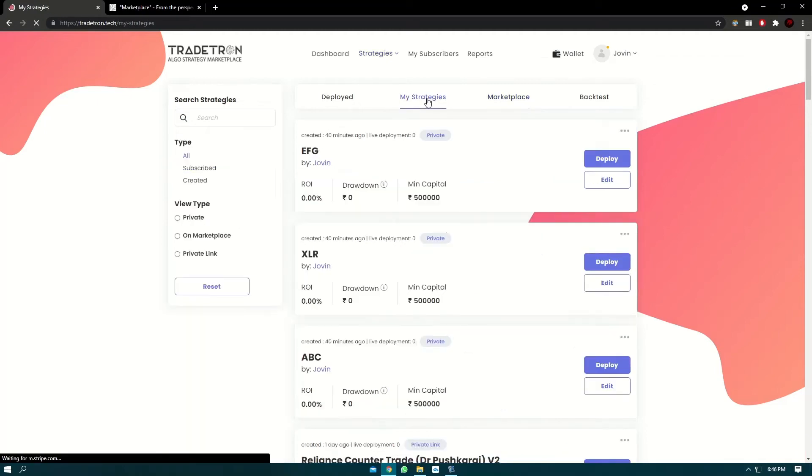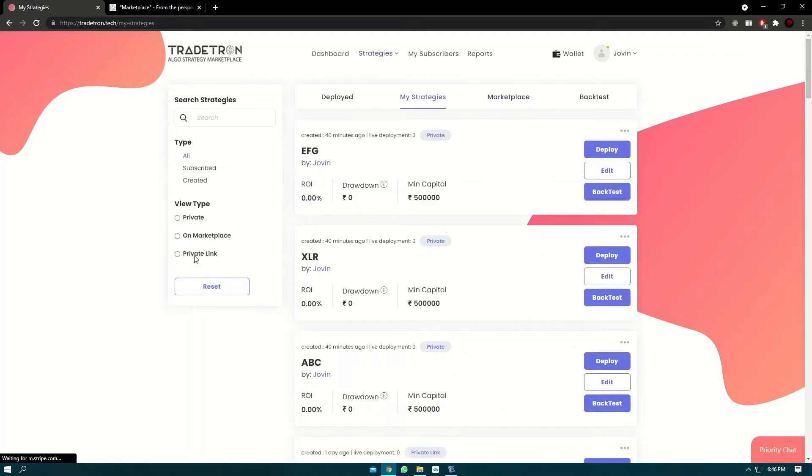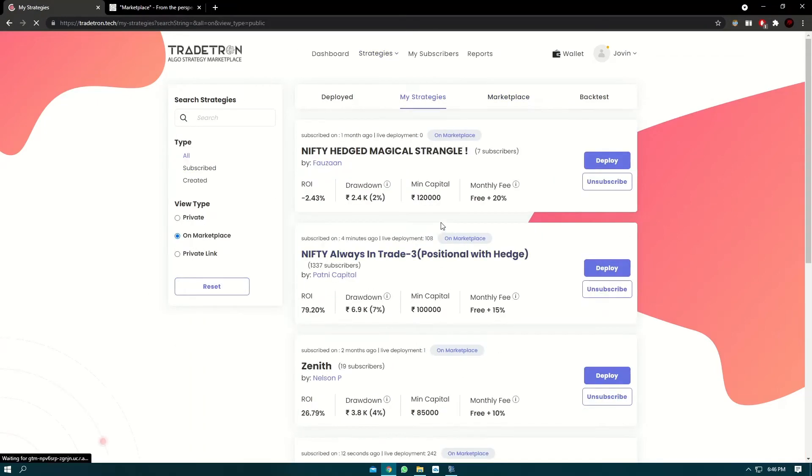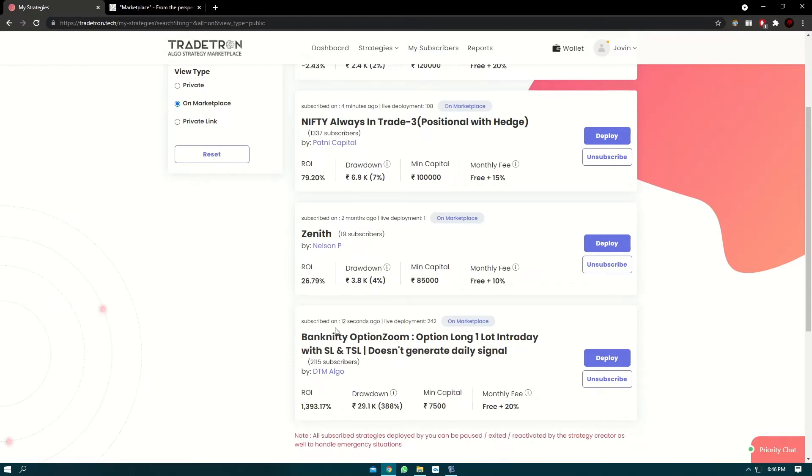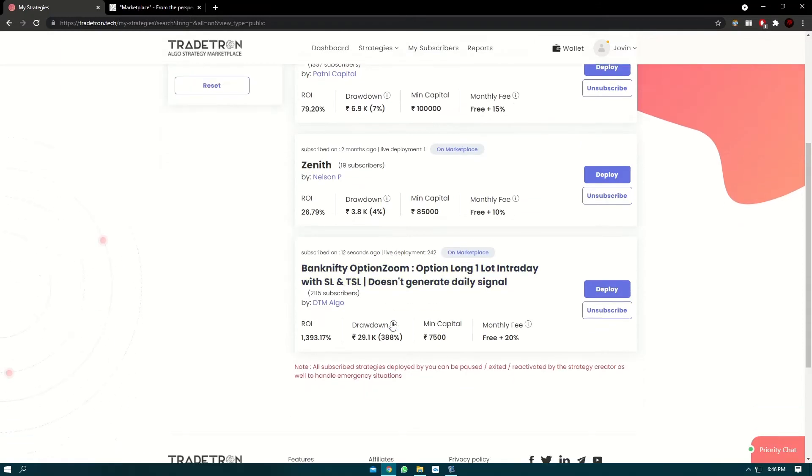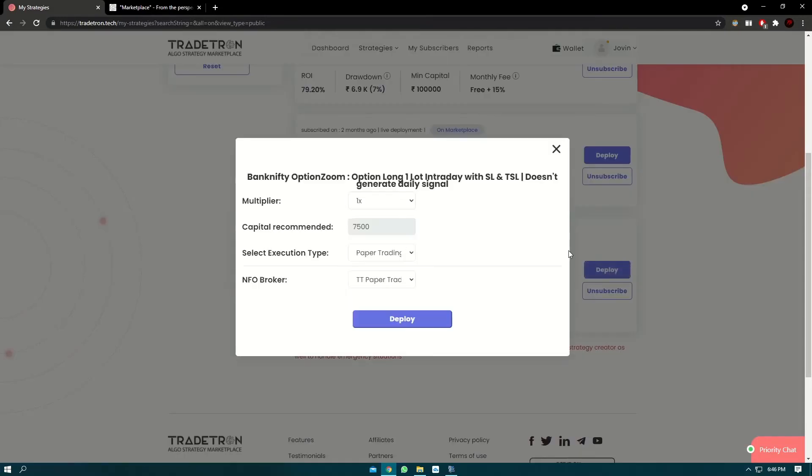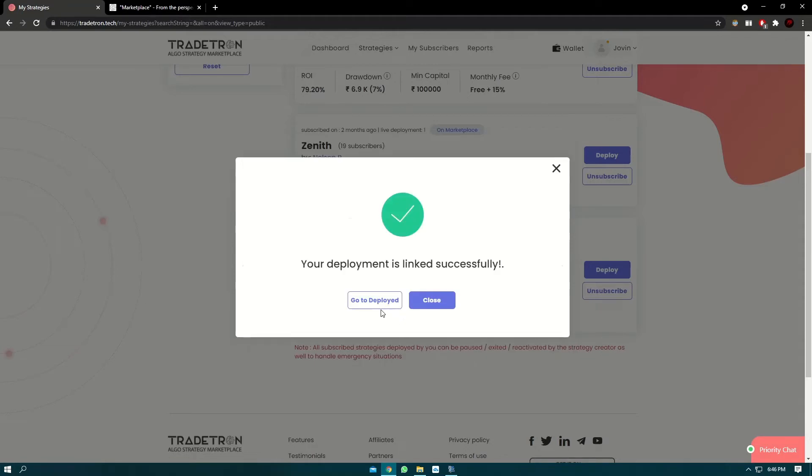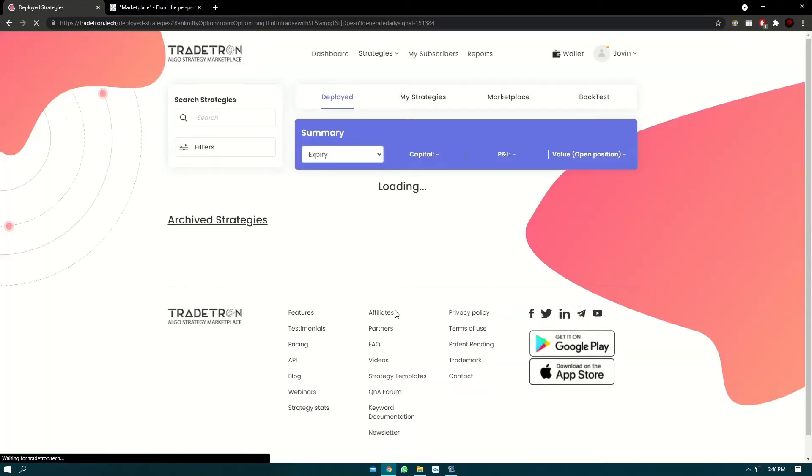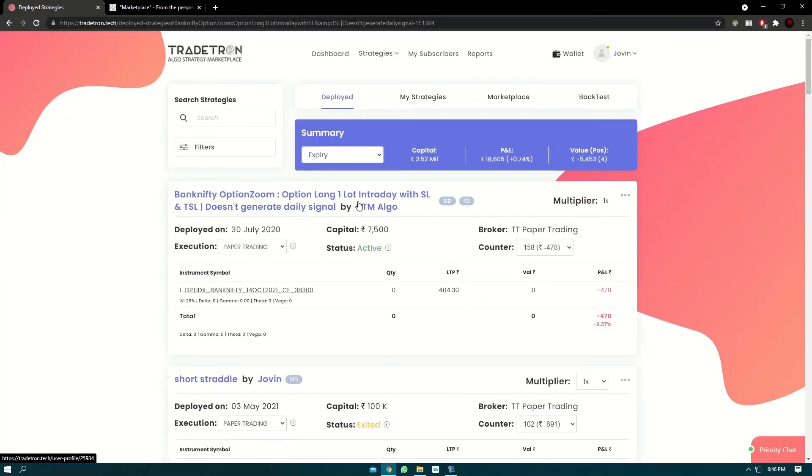This is the strategy at the bottom which you just subscribed 12 seconds ago. Now you can click on the deploy button and deploy it in paper trade. Select execution type as paper trade and deploy. This is the strategy which you just deployed in paper trade.